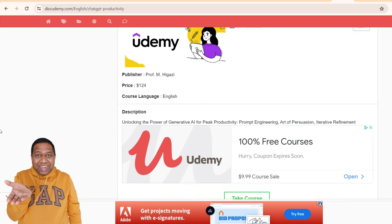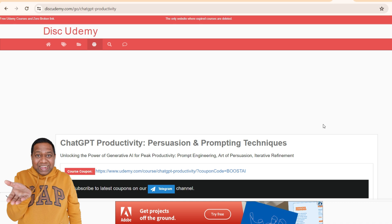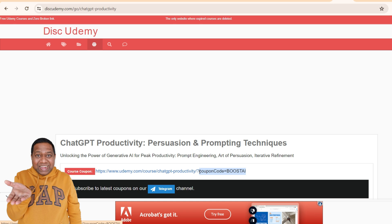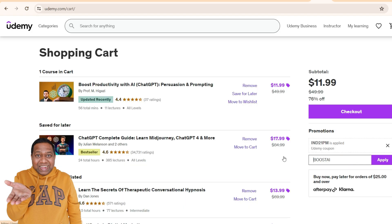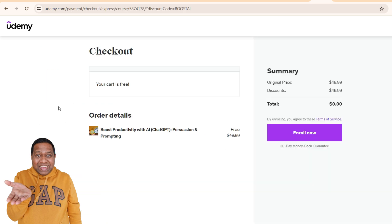Once we are here, click on 'Take a Course.' Once we click on that, you see this is the coupon code we are getting: Boost AI. So I will copy this, come back here, and paste Boost AI. Once I click here, you see now this has become completely free. Go ahead and get this for free — you see this cart is free. With the discount applied, I can enroll for the course.